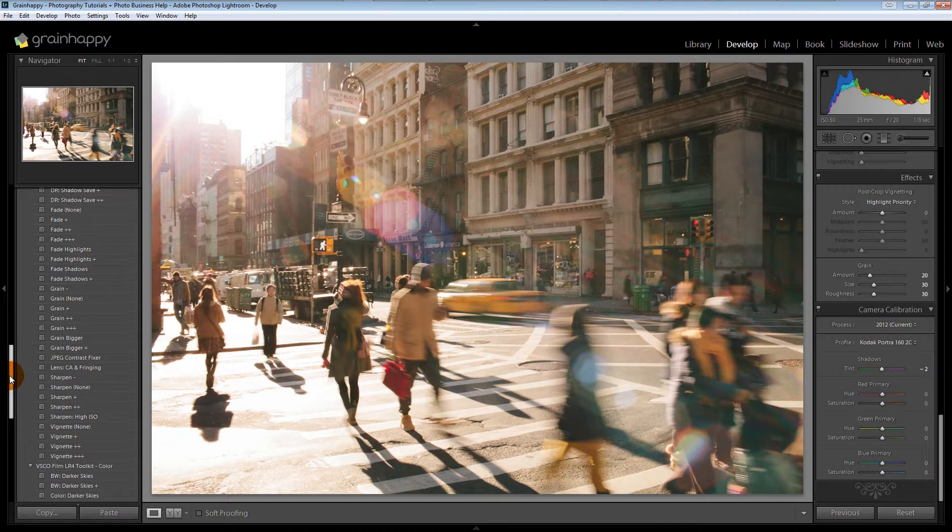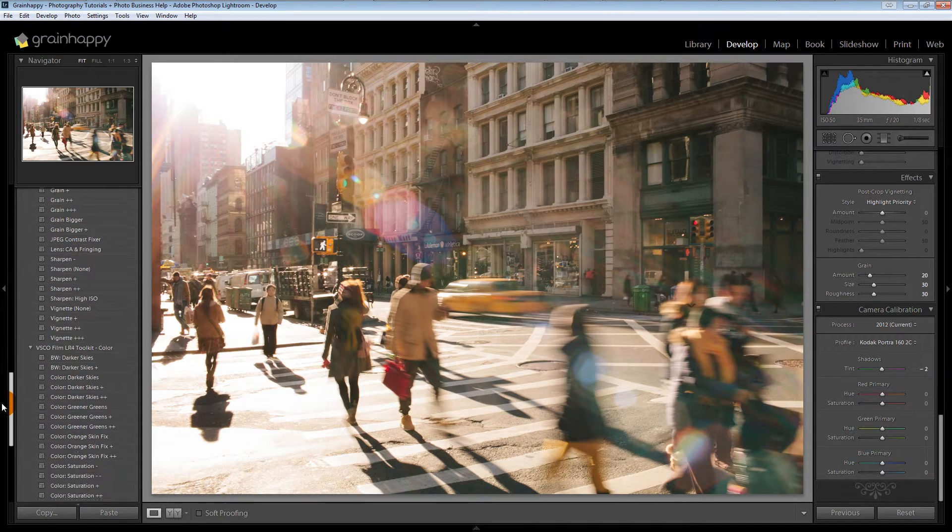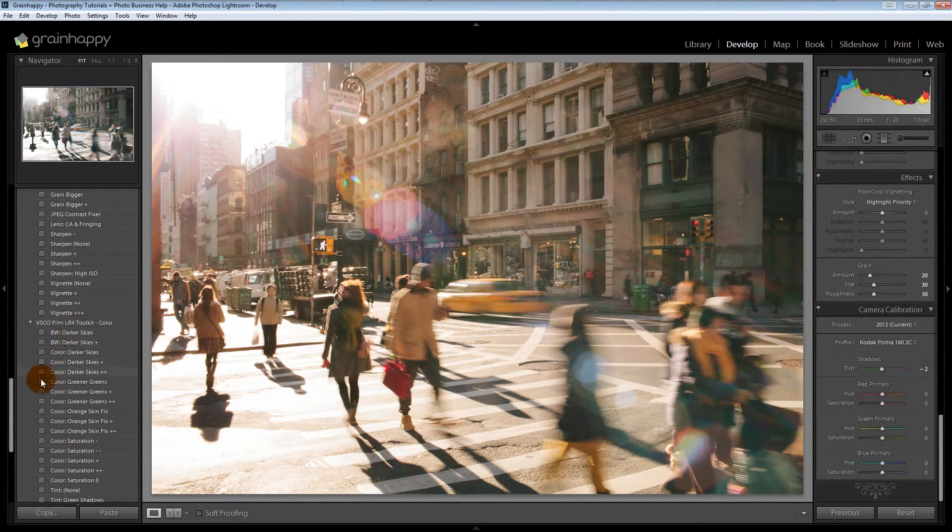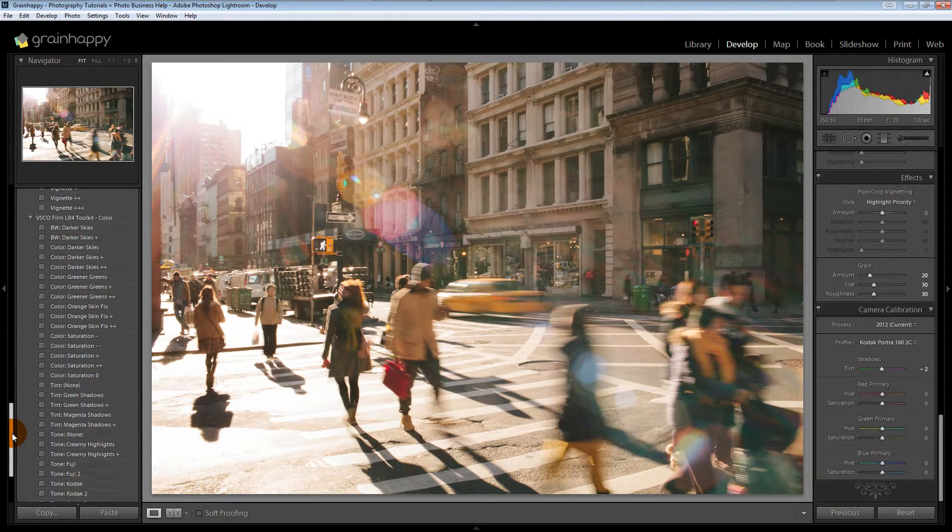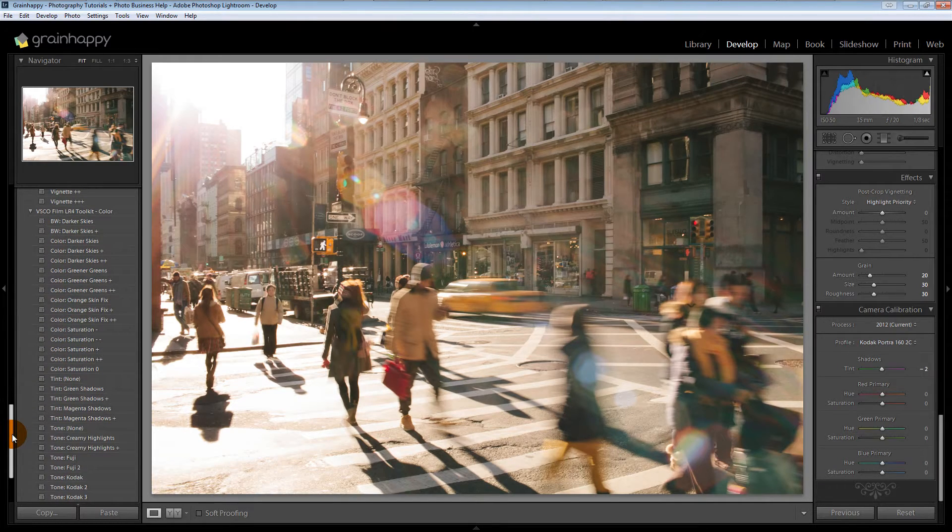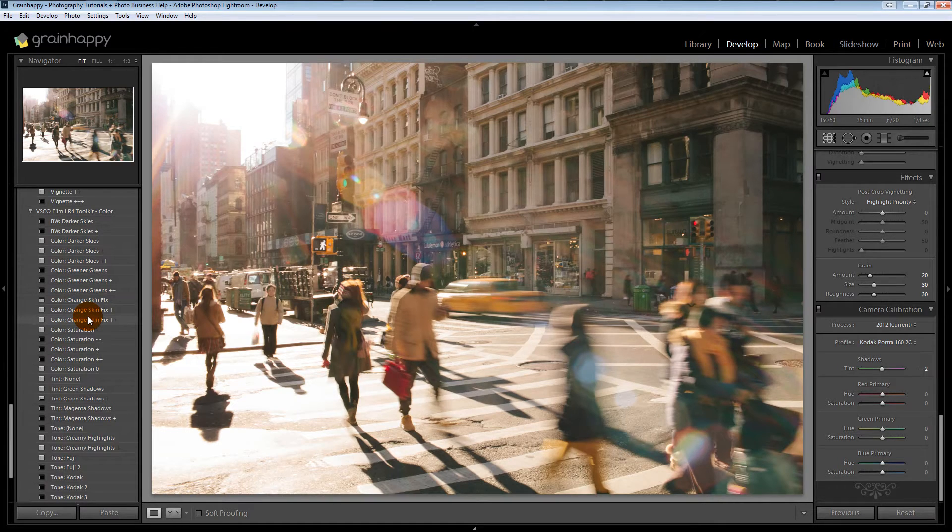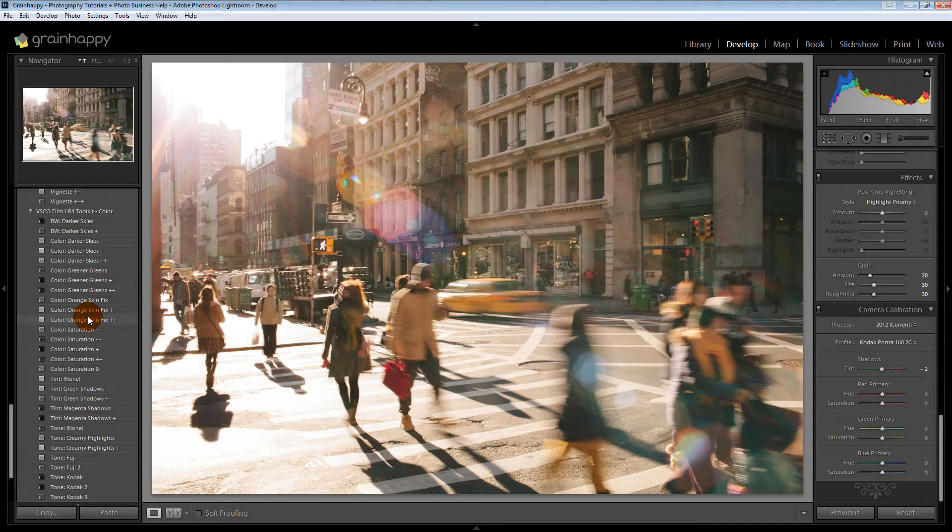One more section that they have is the toolkit color. This is fun. We've definitely used this before. This orange skin fix is helpful. If you're in a warm room and people's skin starts to look a little bit orange, it's really nice.